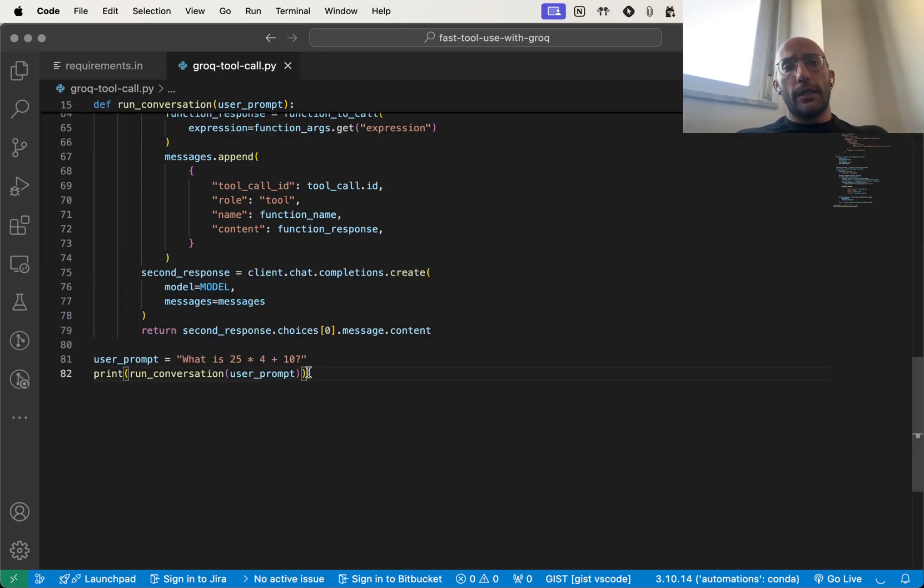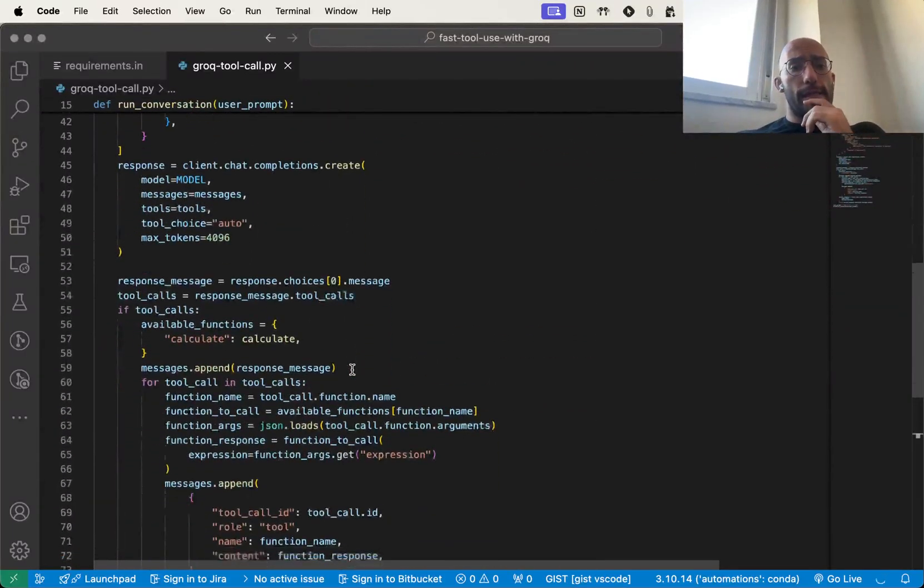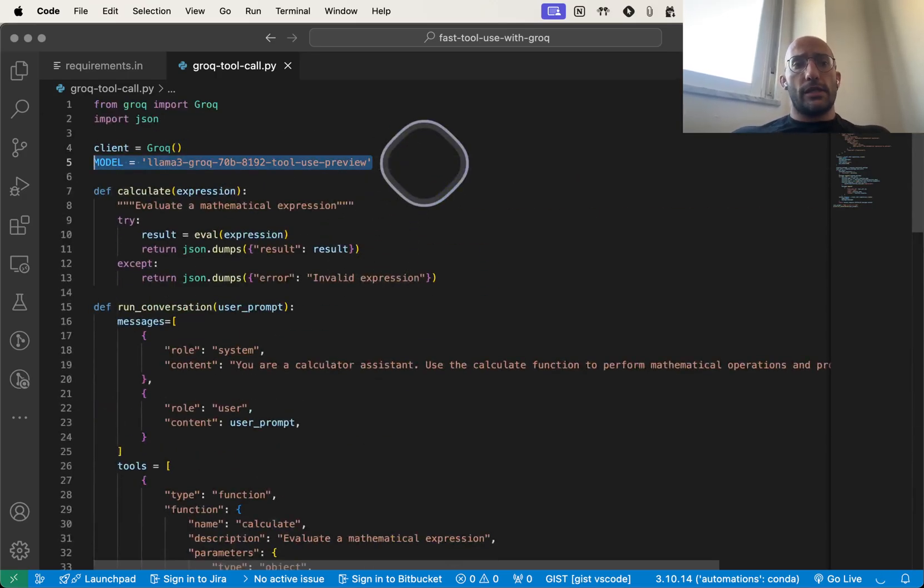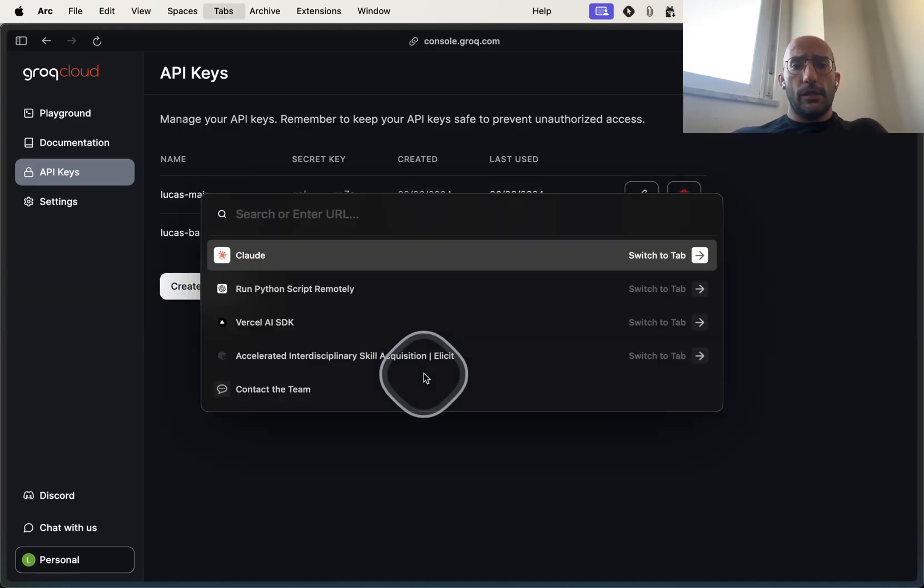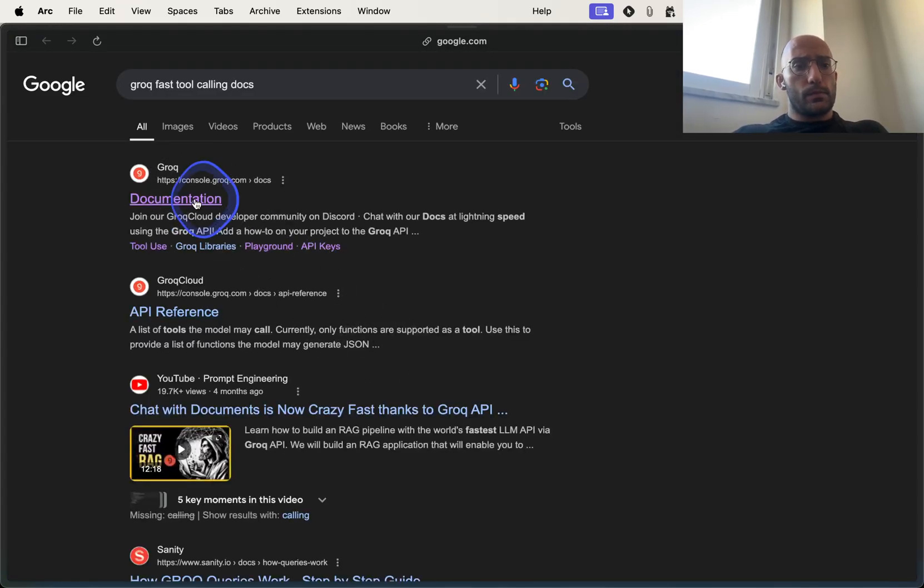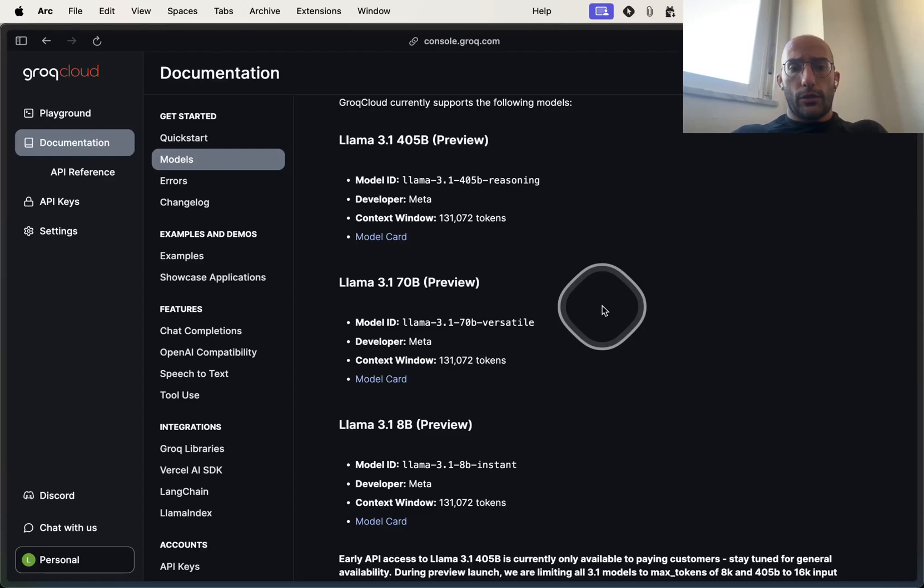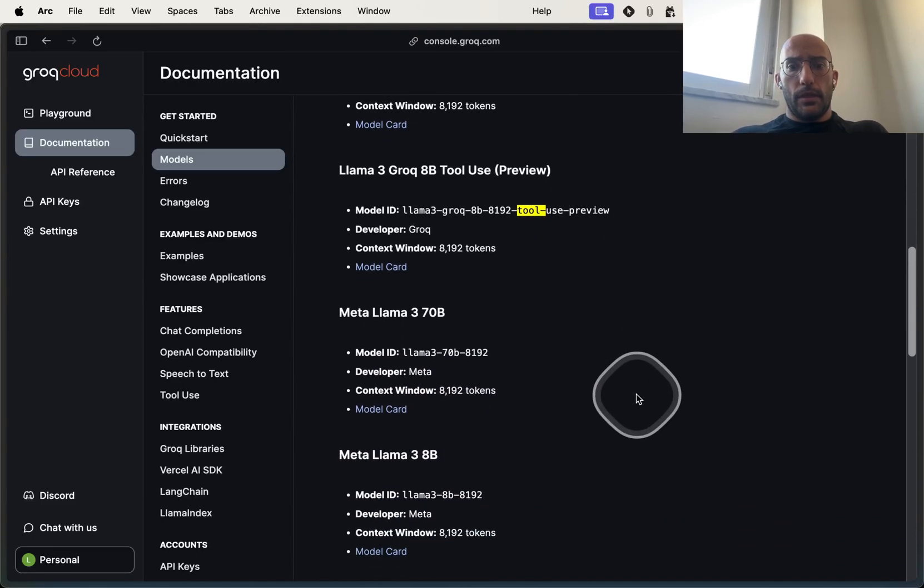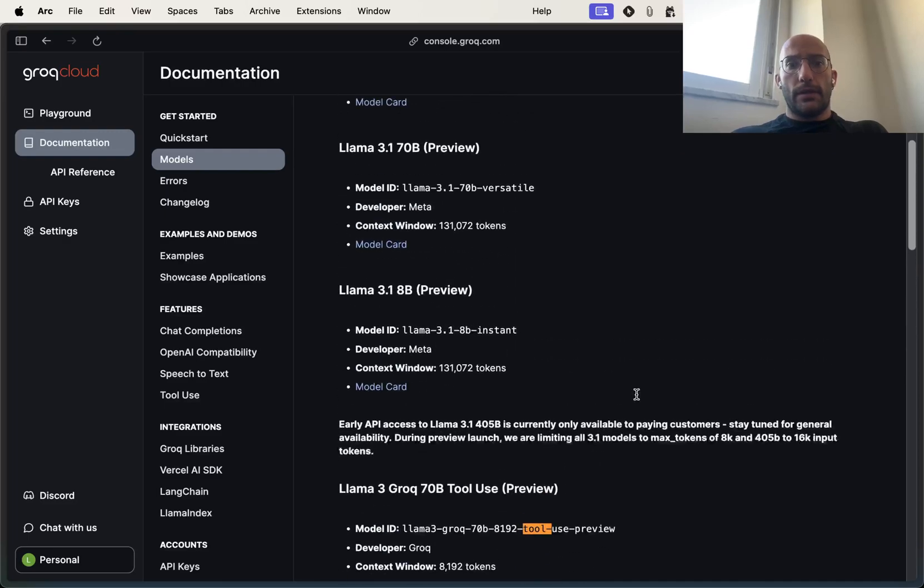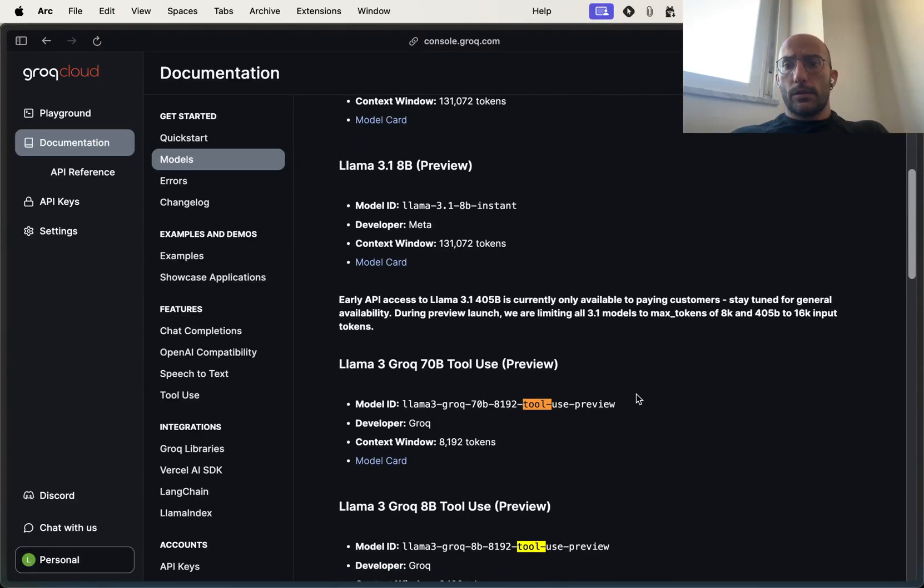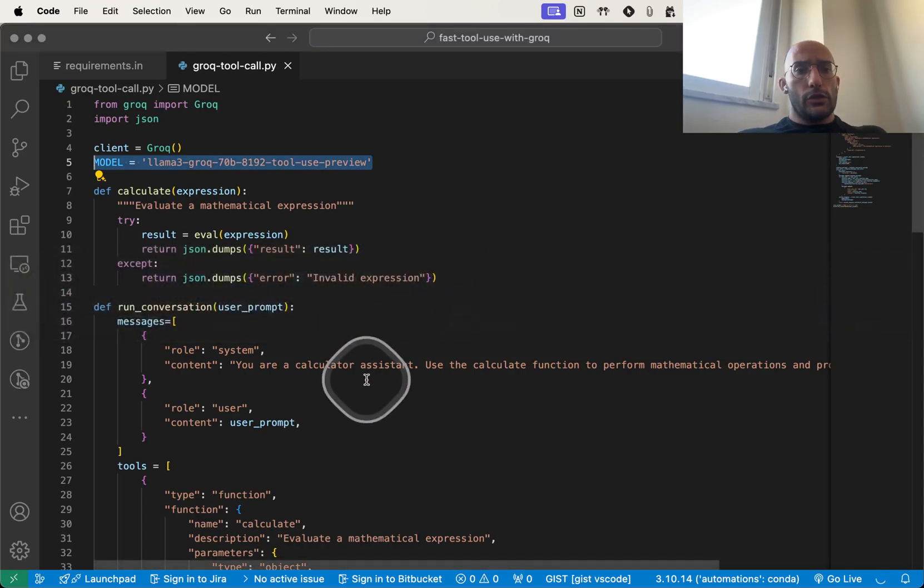This is the basic how to do tool calling with Groq and its new fine-tuned Llama3 versions. What we're going to do now is run an experiment on multiple models instead of just the llama3-groq-70b. If we go over to the documentation website and look for tools, we have the 70B and the 8B, and these are the two that I'd like to play around with and test the speed.